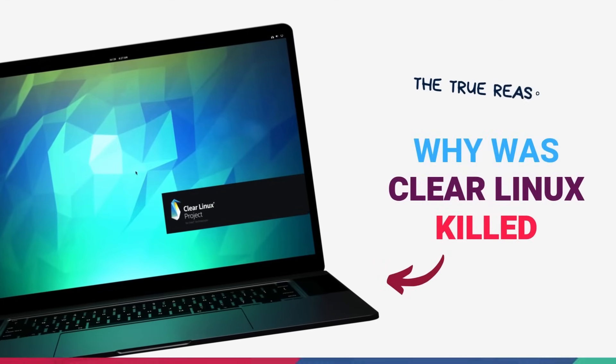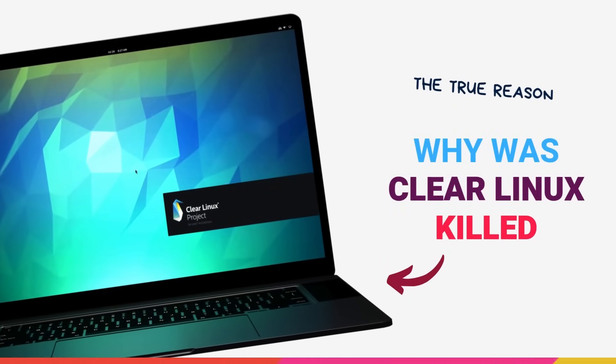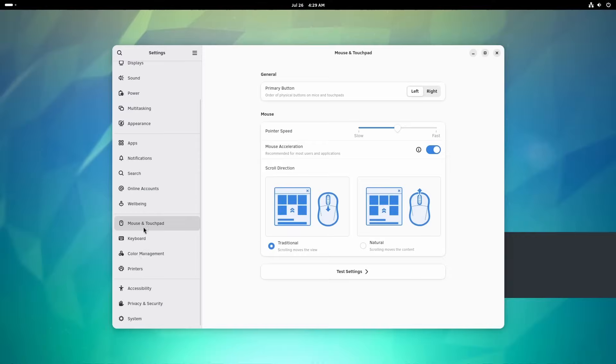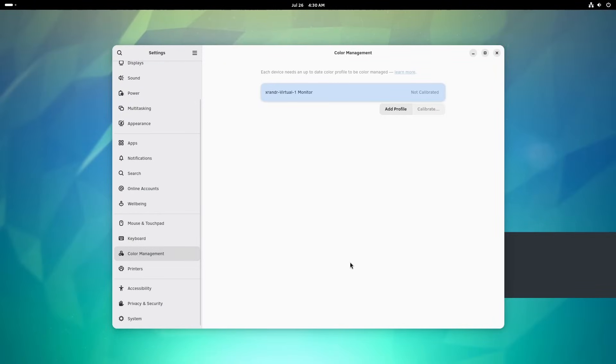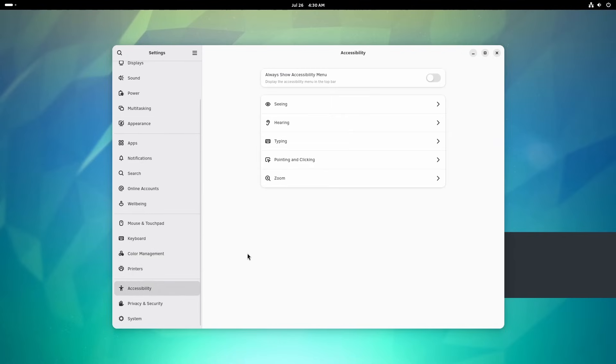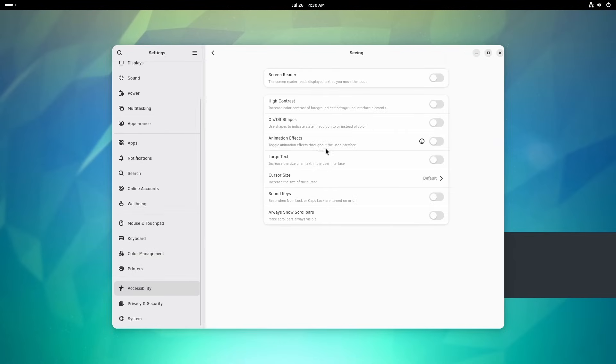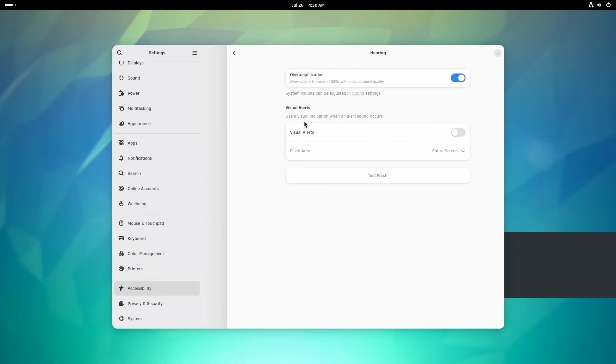So why did Intel pull the trigger? Because of money. Although they didn't mention it explicitly in the post, the post was usual corporate blah blah blah. Intel is in the middle of a massive restructuring. Entire teams are being axed. And Clear Linux, it was a boutique project. Brilliant, yes, but niche.